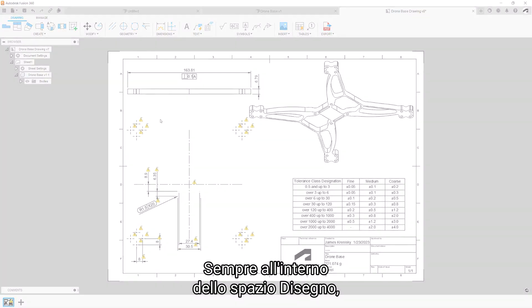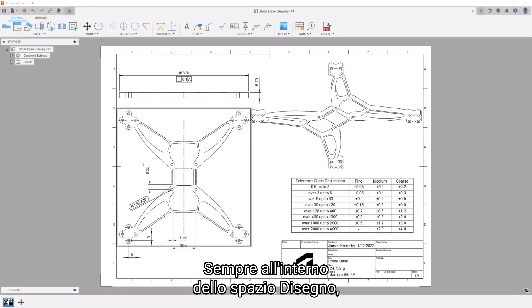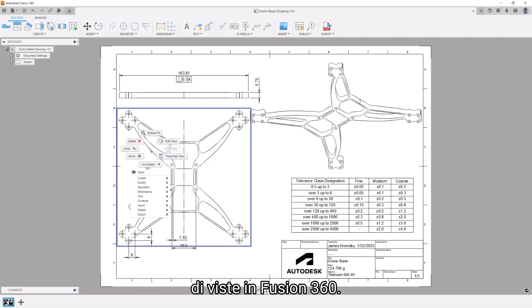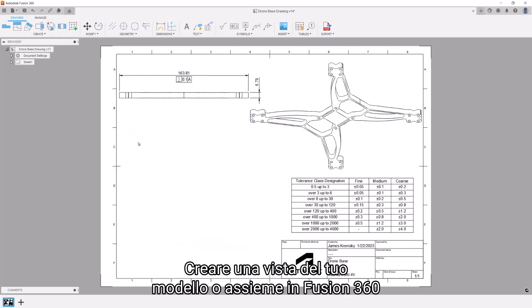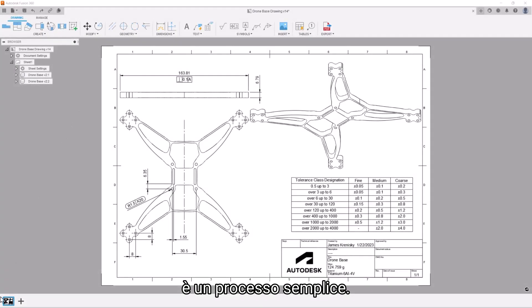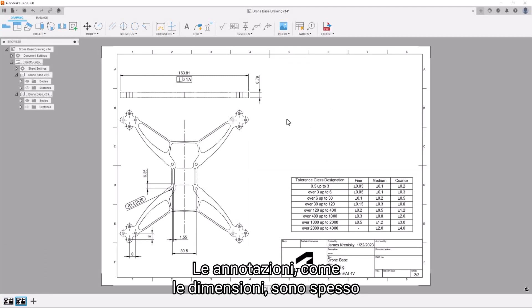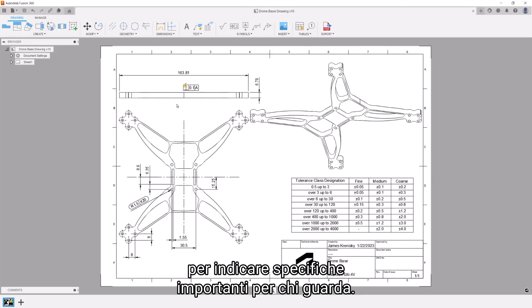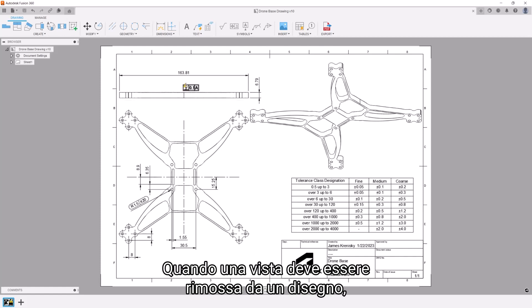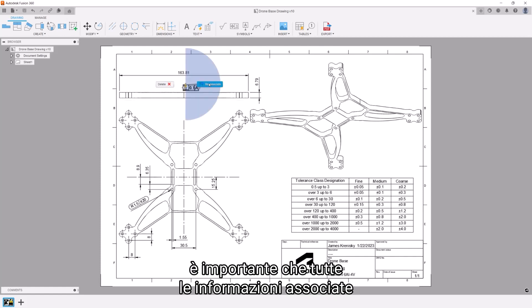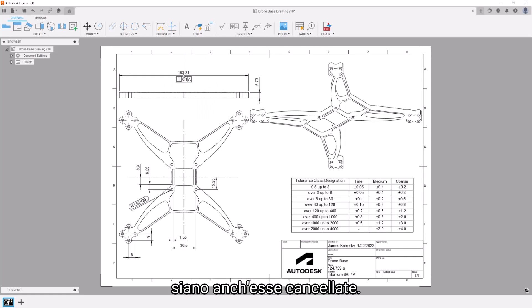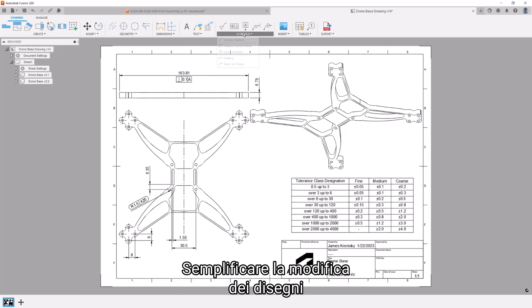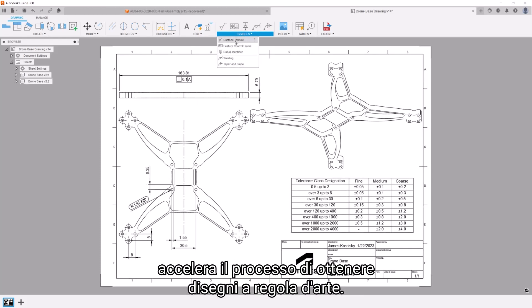While we're in the drawing space, let's take a look at the deletion of views in Fusion 360. Creating a view of your model or assembly in Fusion is a straightforward process. Annotations such as dimensions are often placed all over the design's drawing to indicate specifics that are important to your viewer. When a view needs to be removed from a drawing, it's important that all associated information is deleted too. Simplifying the editing of drawings speeds up the process of getting your drawings to spec.